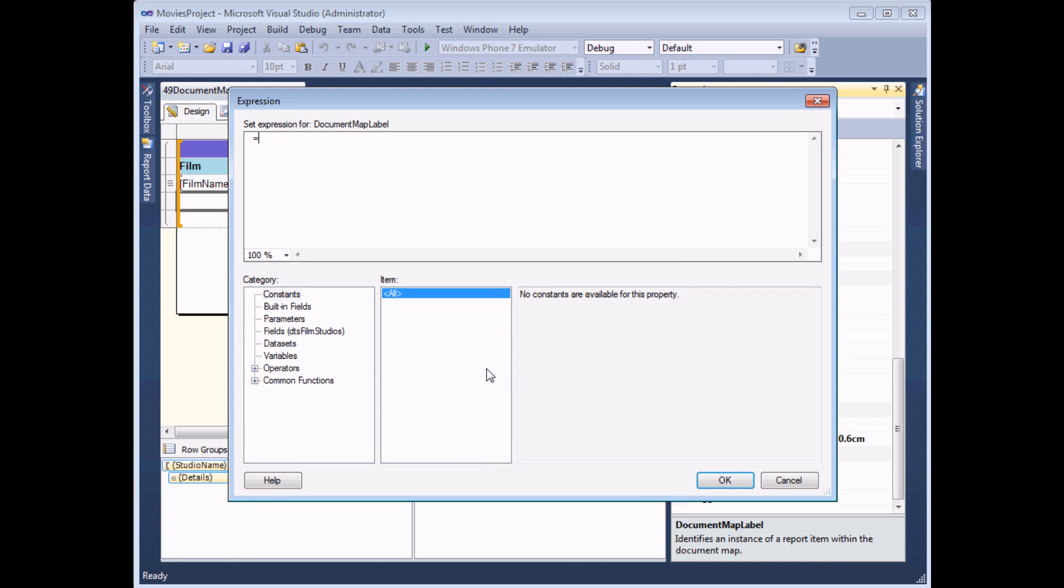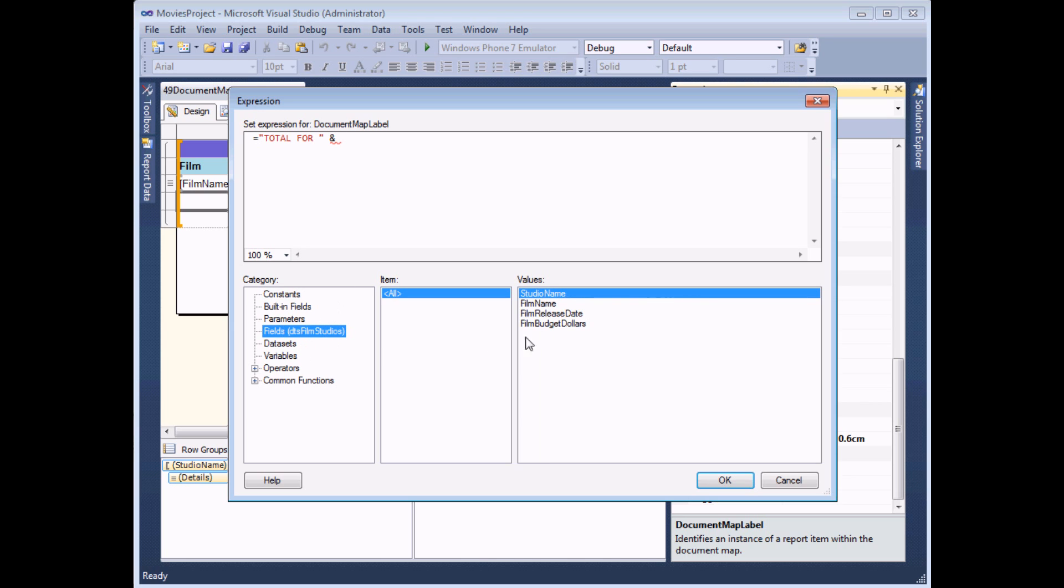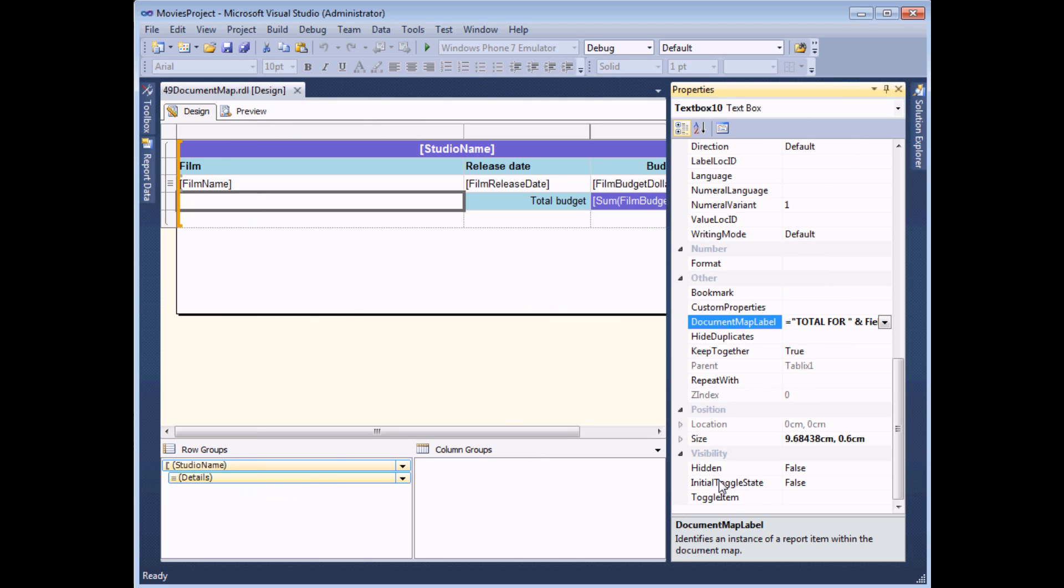If I click the drop down arrow and choose the Expression option, this makes it easy for me to say, for example, Total For. So this is a piece of literal text contained in speech marks. Then I can use the ampersand to concatenate this with the name of the studio whose group I'm in. So I can use the Fields category here and then double click on the Studio Name and then click OK.